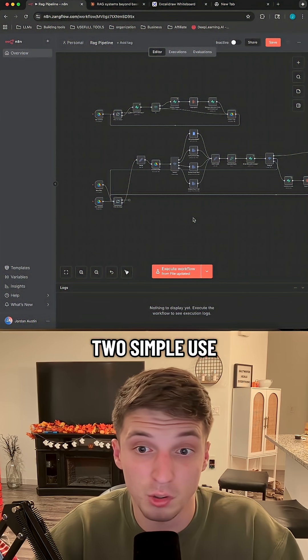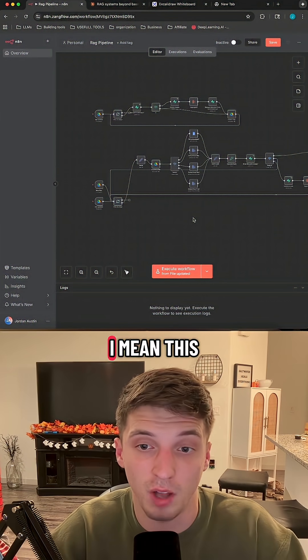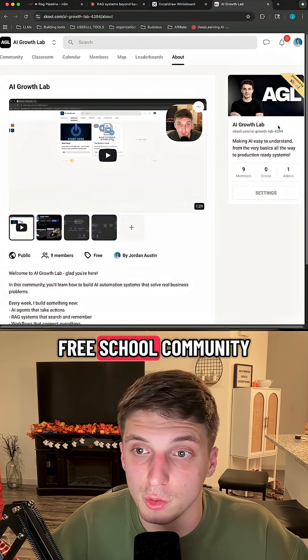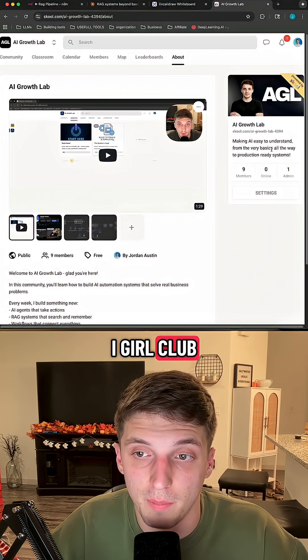Those are just two simple use cases in the same workflow — this node can do almost anything. If you want to learn more about this stuff, check out my free school community called the AI Growth Lab.